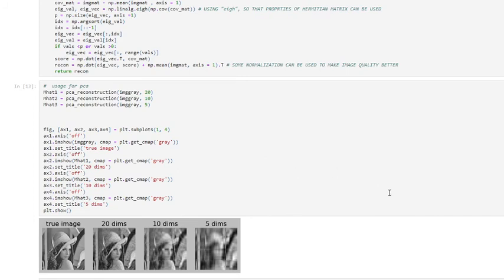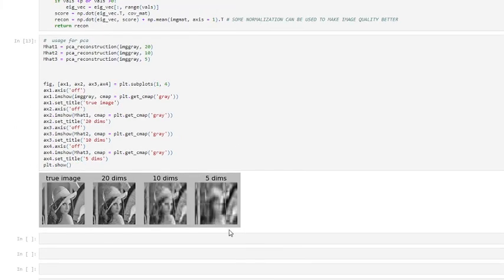Here we can visualize our PCA results with different values for reducing the dimension. We can see the true image alongside the image with 20 dimensions, 10 dimensions, and 5 dimensions. It is not difficult to find that most information is retained with 20 dimensions. The dimension is reduced from 225 to 20, which reduces the computational complexity of image classification. The features before and after reconstruction are still obvious.